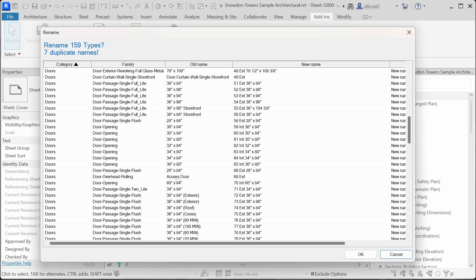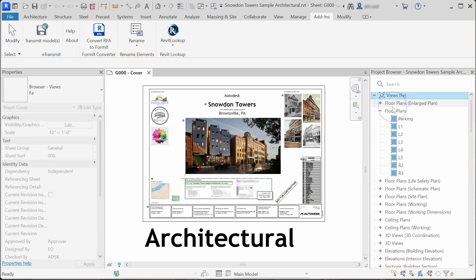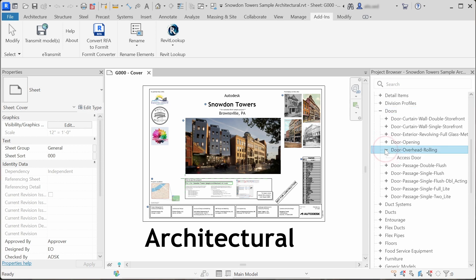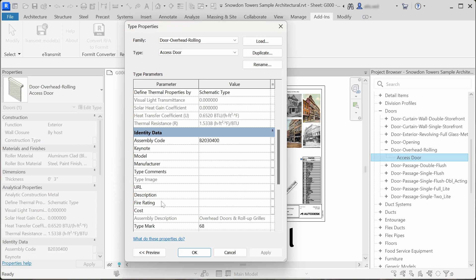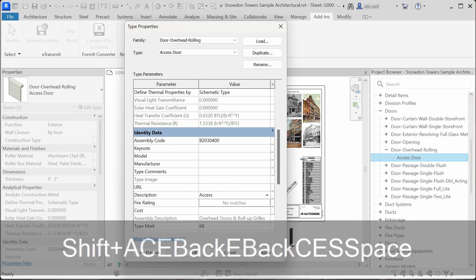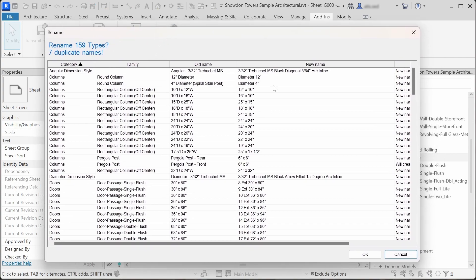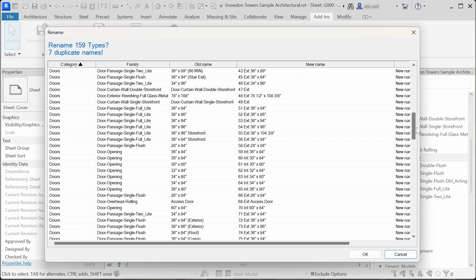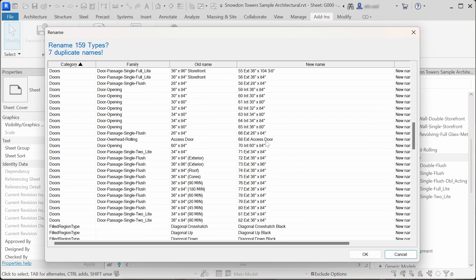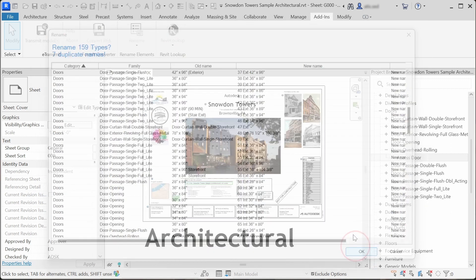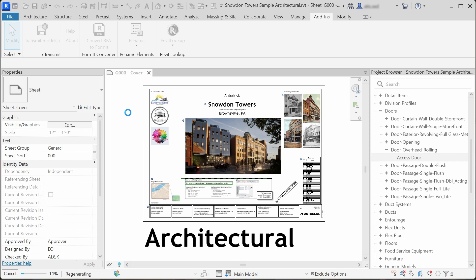What we can do is add a type description to that type, and the type description will be added to the new name. Let's cancel, find our door — here we have an overhead rolling door — and double-click to add a new type description: access door. Click OK. When we click on the rename command again, we can see that the type description is added to the new name. You can do that also for curtain wall doors that don't have width and height parameters. When we click OK, all 159 types are renamed. Family types with invalid names will stay with the old name.